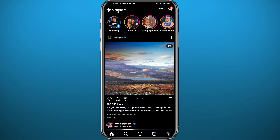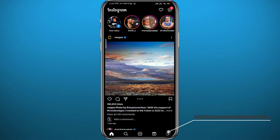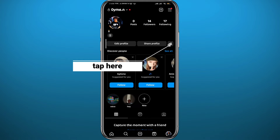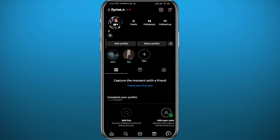Now open Instagram and make sure you are logged into your account. Let's start by opening your profile — tap in the bottom right corner.